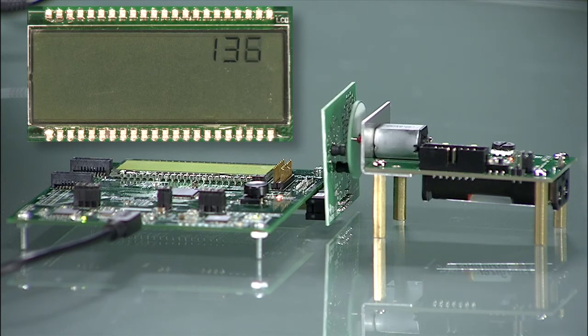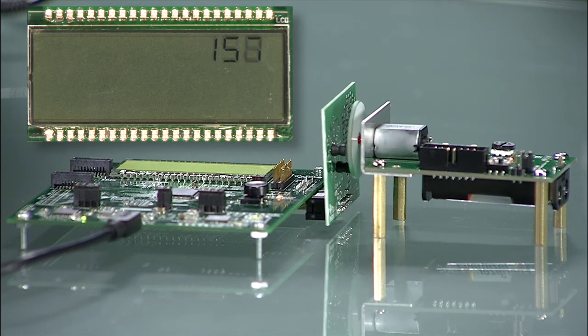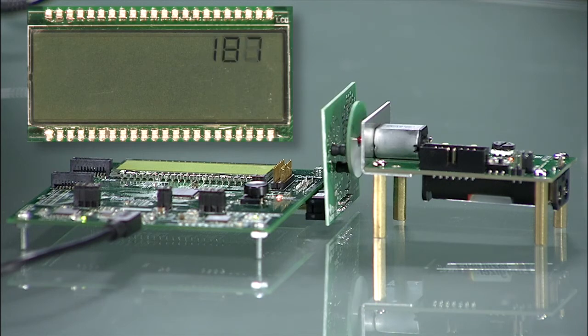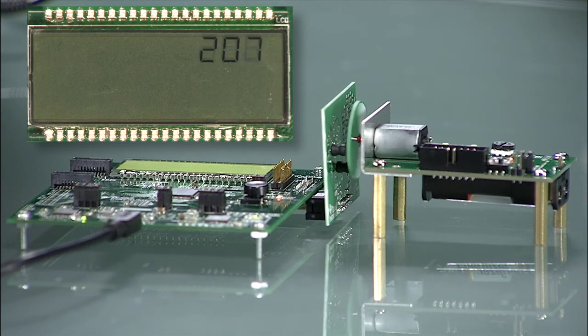As you can see here, this water meter is capturing the flow rate and displaying it on the LCD segment display.